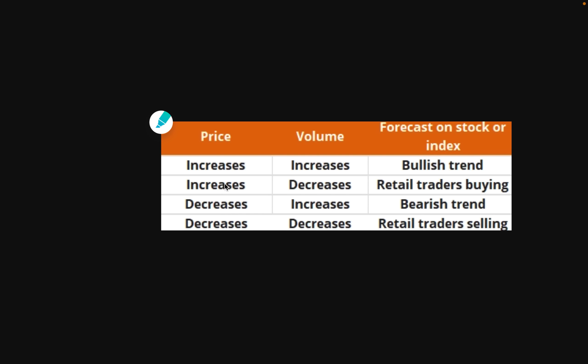If you see price increasing but volume decreasing, this tells us that retail traders are the ones buying — the individual traders, not the big boys. They may be hesitant to buy. So generally, this can let us know that a potential price reversal may be coming. If you see price increasing and volume decreasing, you may want to wait and see if a reversal does come, because the big traders are not buying, it's usually the retail traders buying.